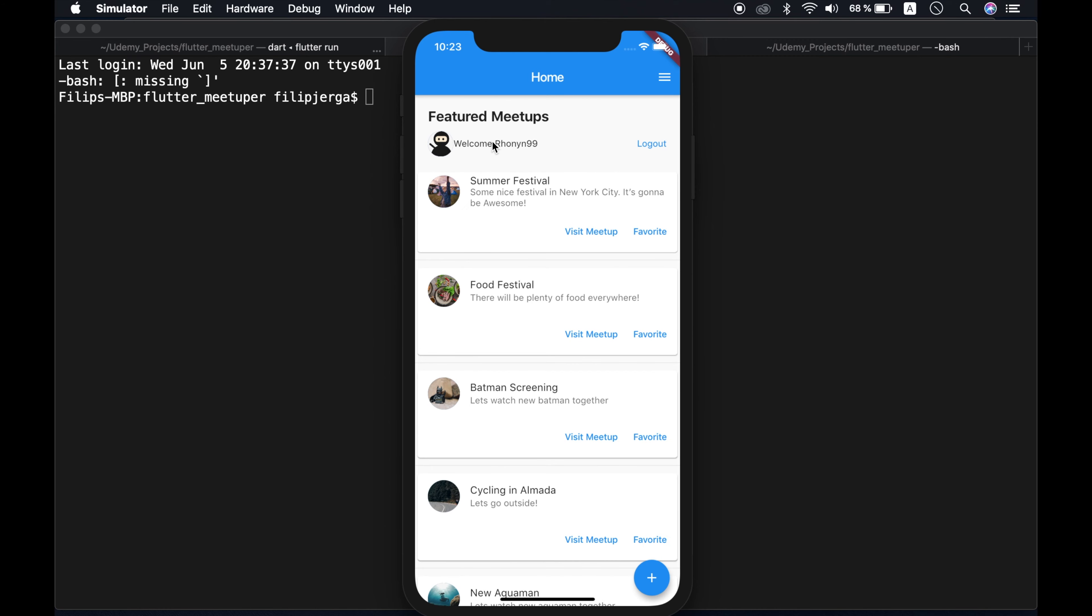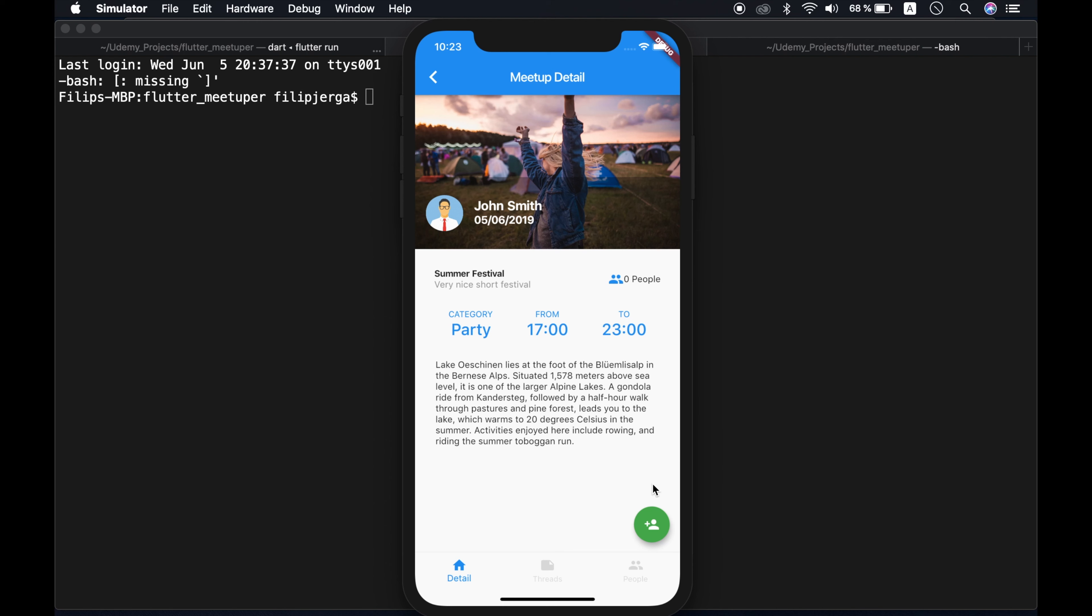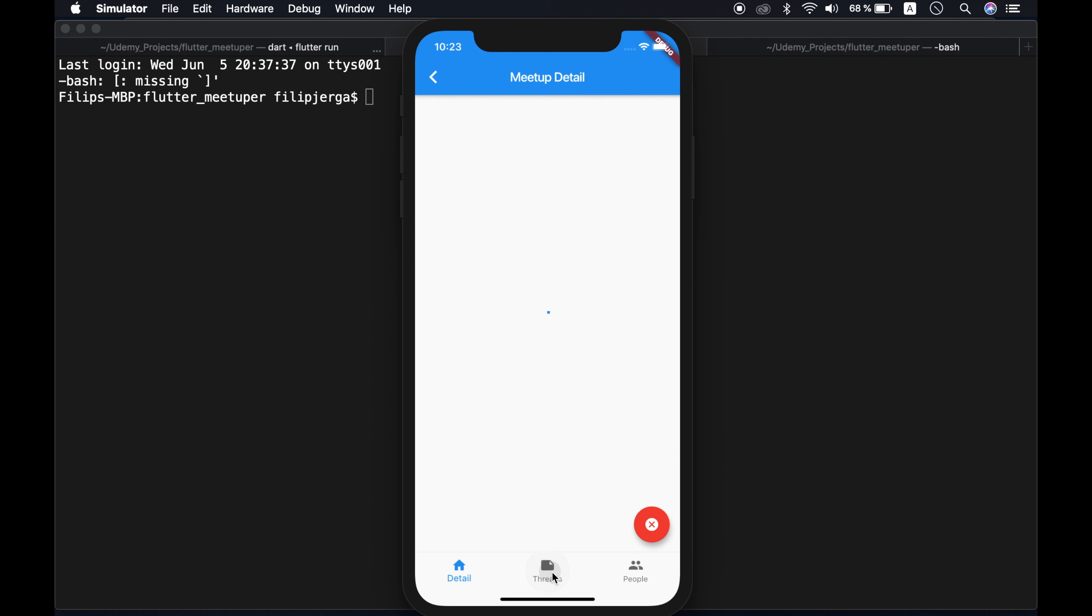Now I'm logged in as a different user. You can see here my summer festival, visit meetup. I can join this festival and I can see all of these informations.